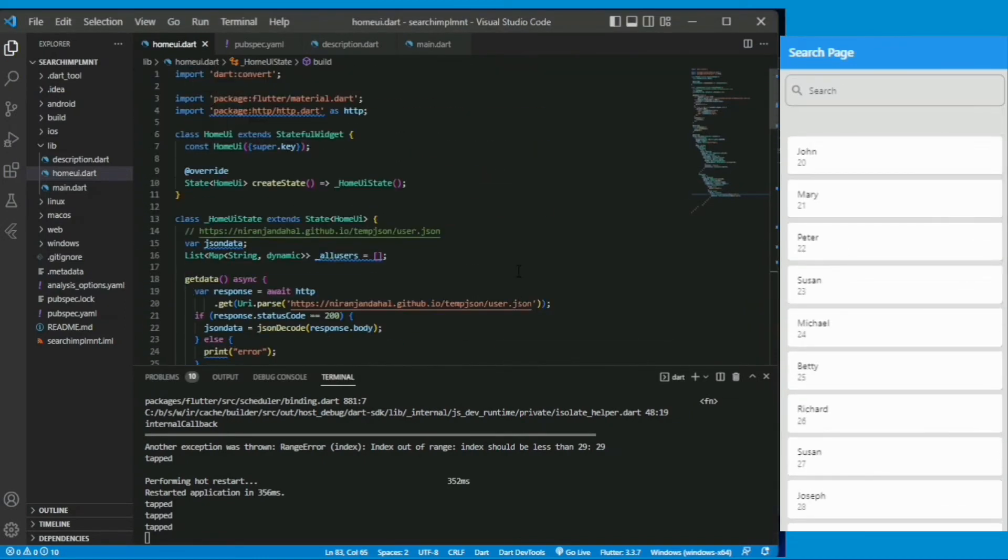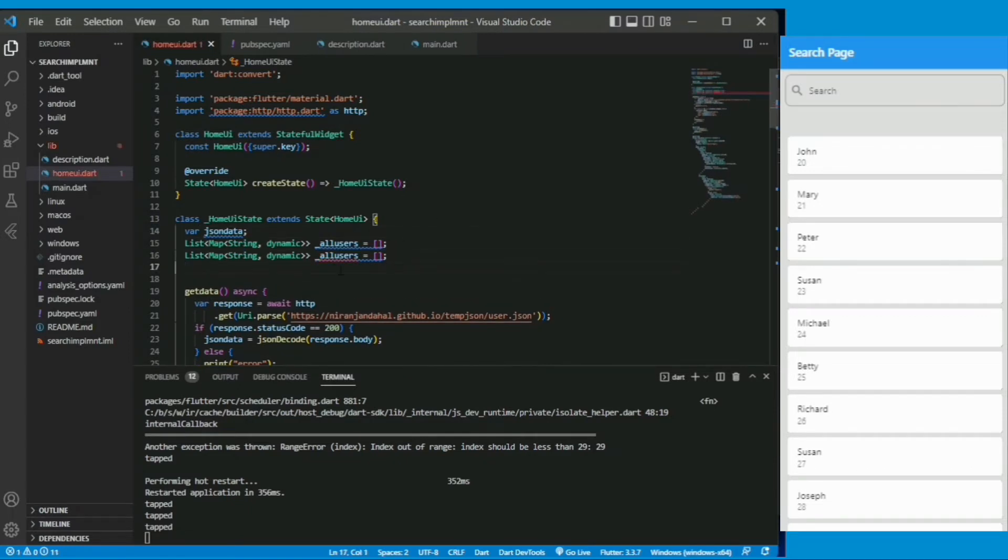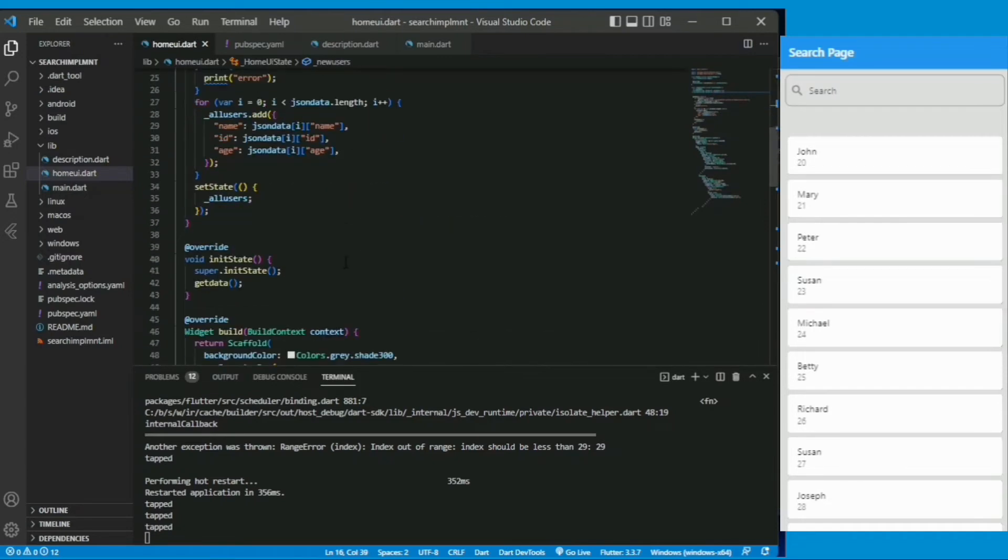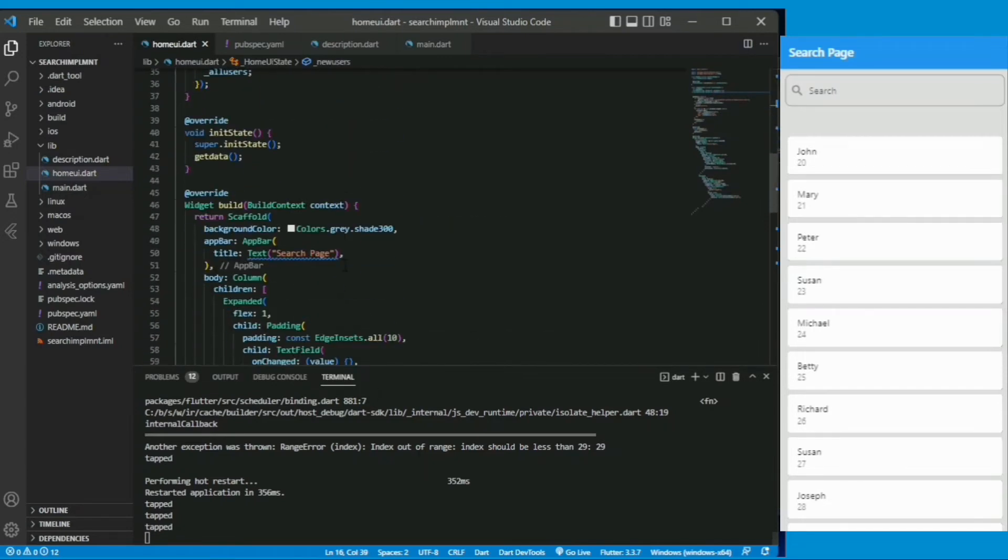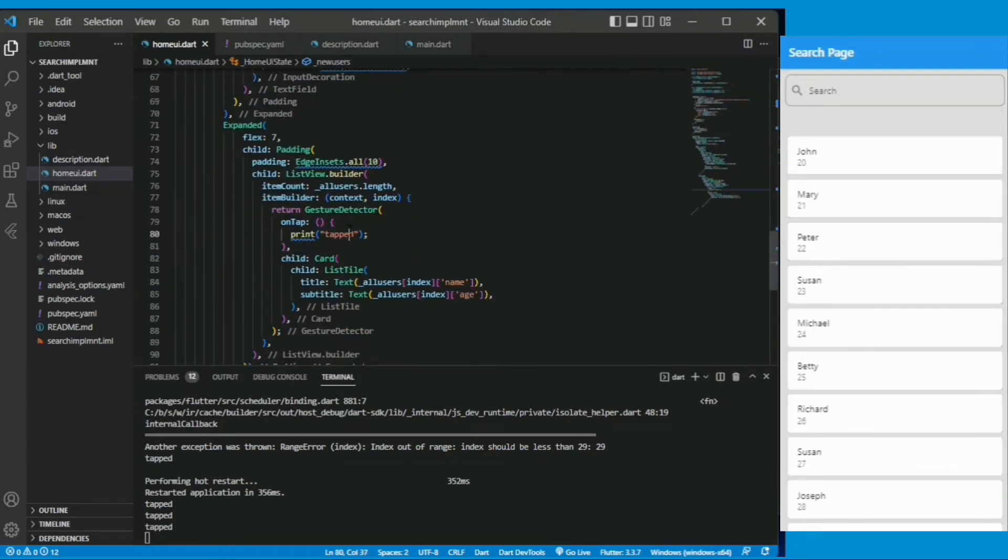Search feature will not still work. For search implementation let's create a new list of map string dynamic and give name as new user to hold the temporary list.